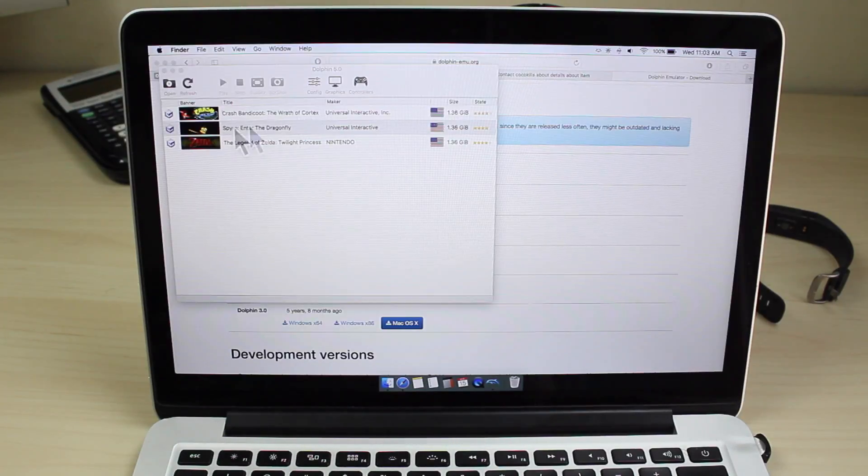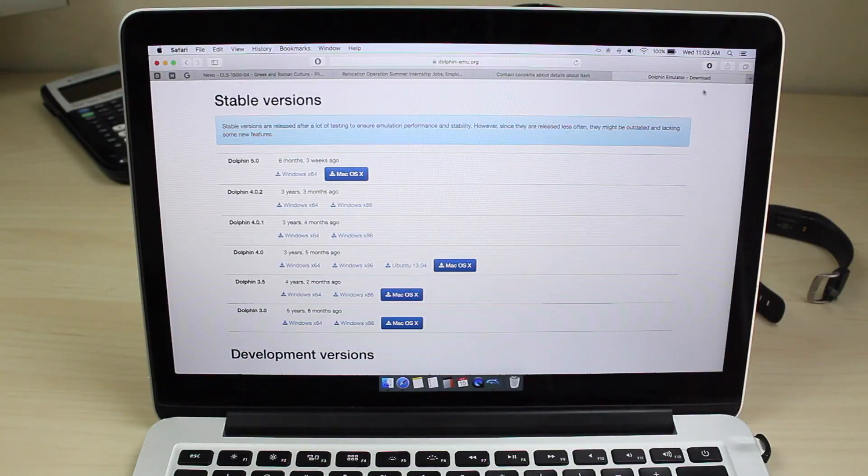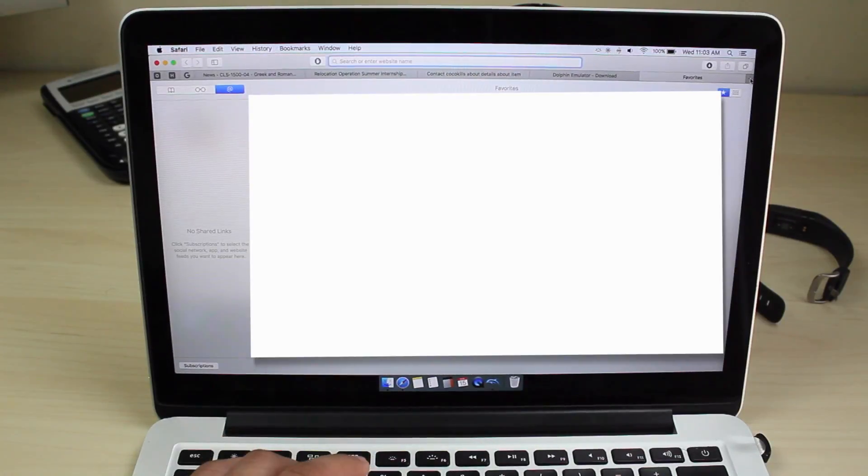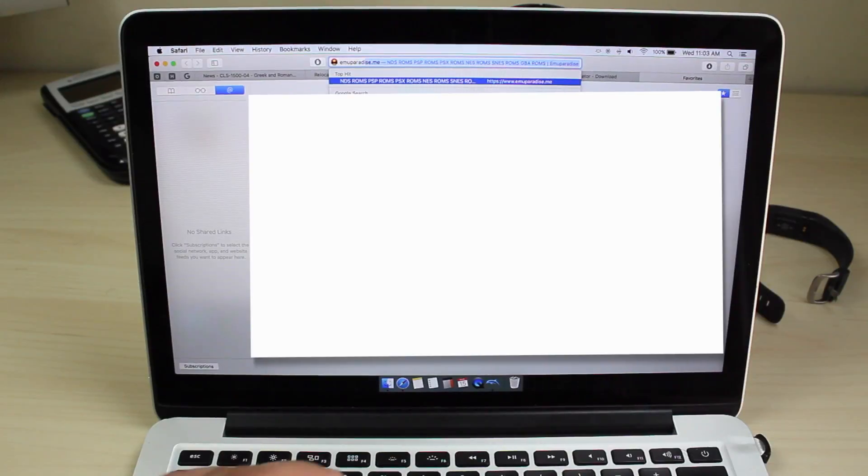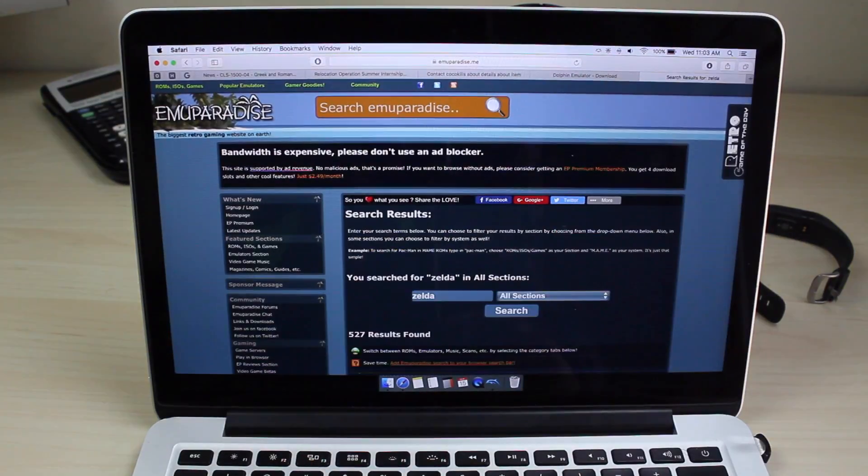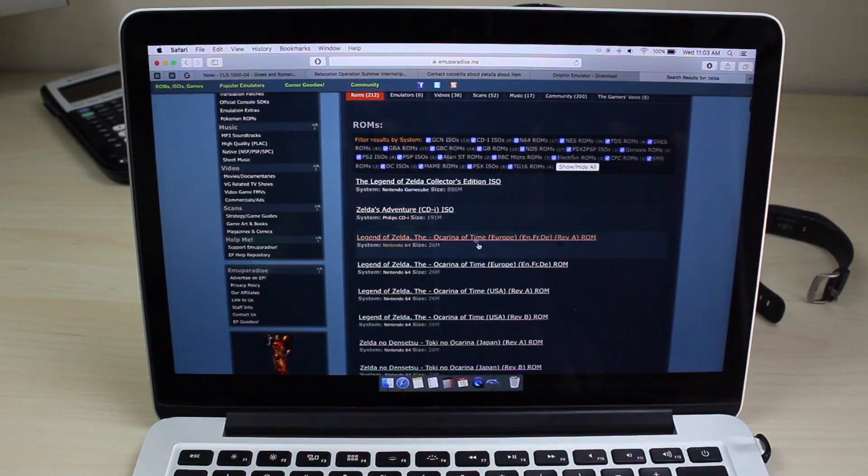Right now, as you can see, I have my games right here. But if you don't have any games, you can go to this website, emuparadise, which is my favorite website ever. Really, all you do is download any GameCube game you want.